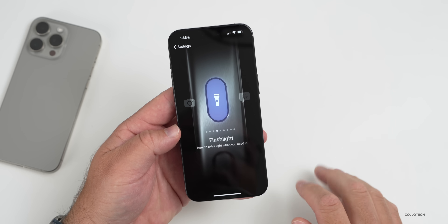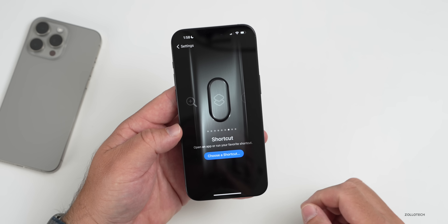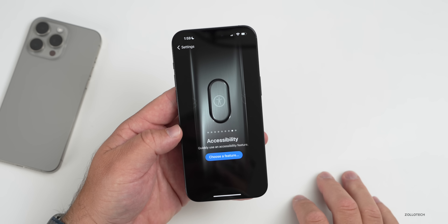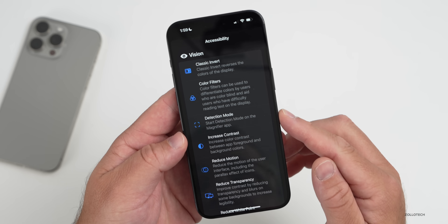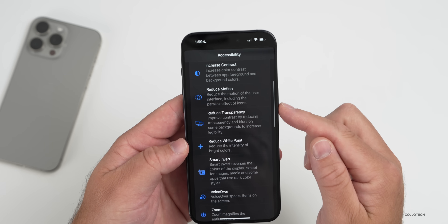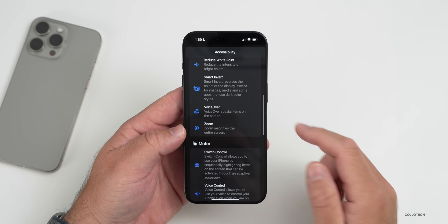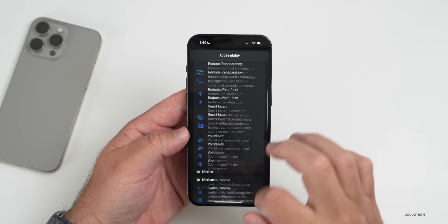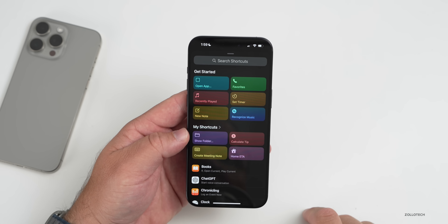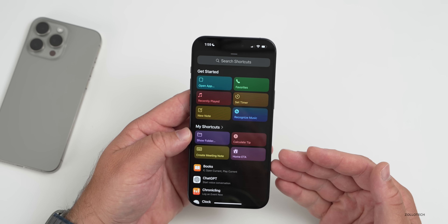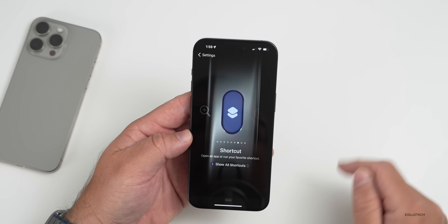We also have Flashlight, Voice Memo, Magnifier, Shortcuts, and Accessibility. Accessibility is really helpful especially if you're an accessibility user — you can jump right into Detection Mode or Reduce Motion if something's making you a little nauseous. If you go into Shortcuts, there's a ton of functionality; you can choose a shortcut or have it bring up a folder of all your shortcuts.